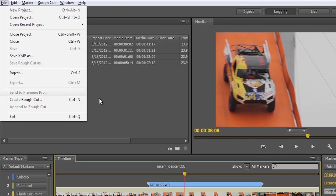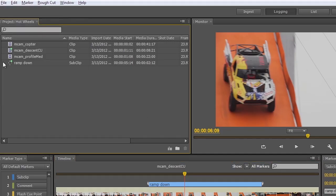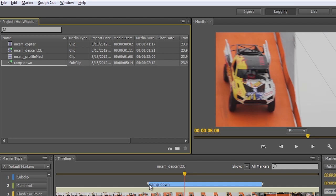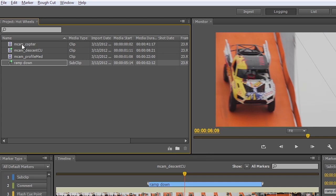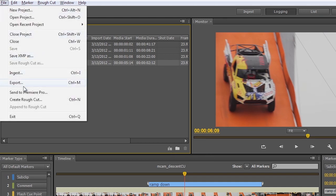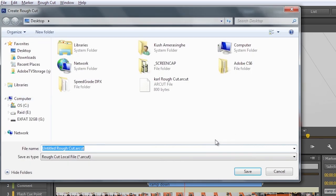So we've marked the in and out points on this clip. Very quickly, let me just go up and we'll save this clip out so that now we actually have a sub clip listed here. This is now going to be the ramp down shot. We want that to be the beginning of our rough cut edit. So I'm going to go in and create a new rough cut. There's different ways of doing this. I could click the icon here in the project bin. I could go ahead and do this from the file menu here. I'll choose create rough cut.